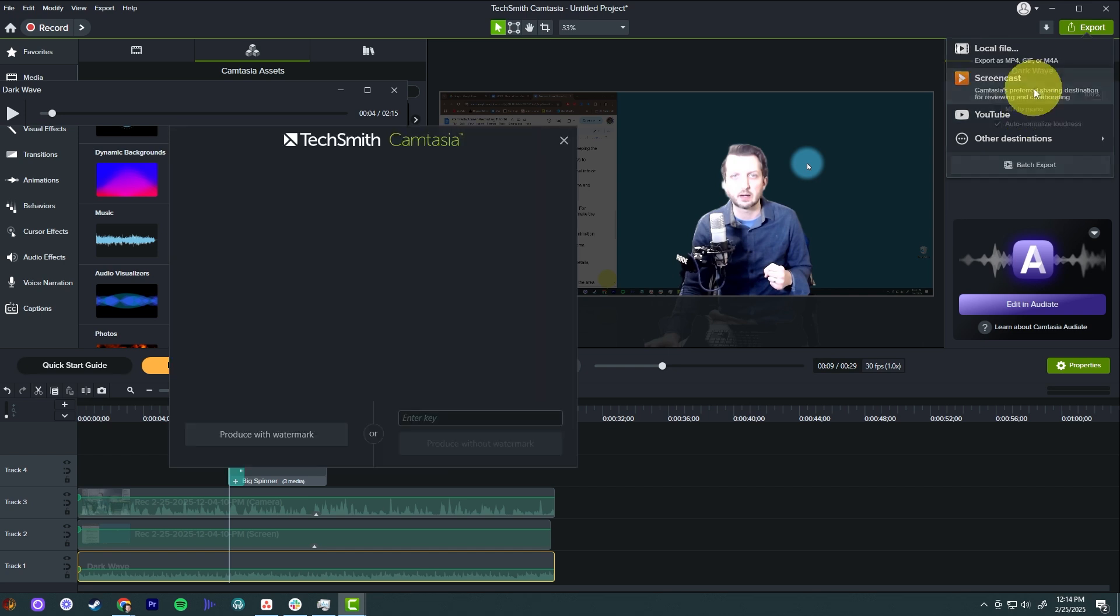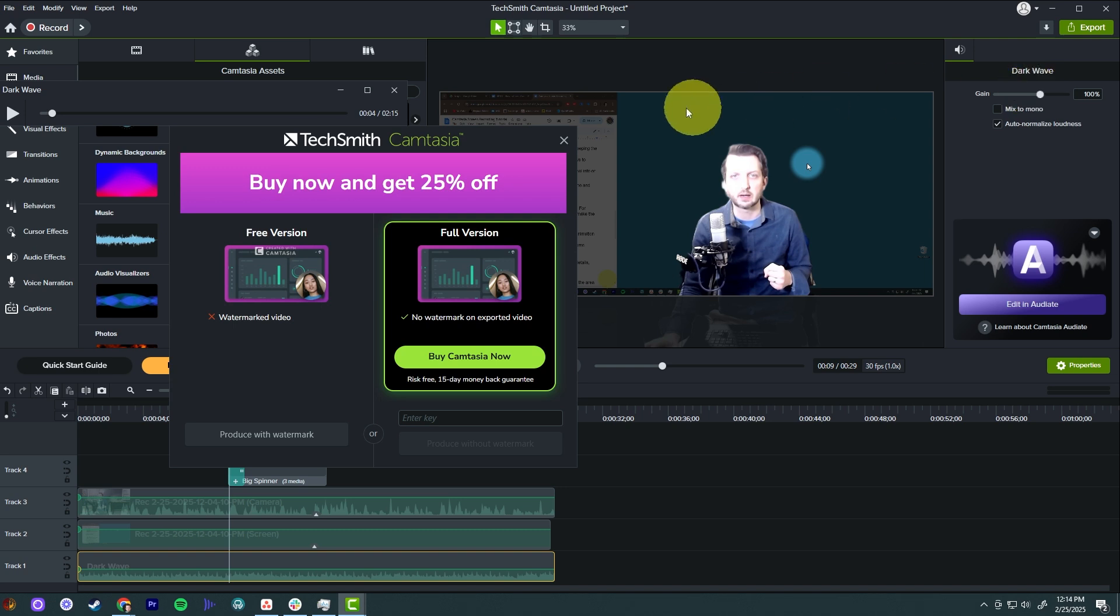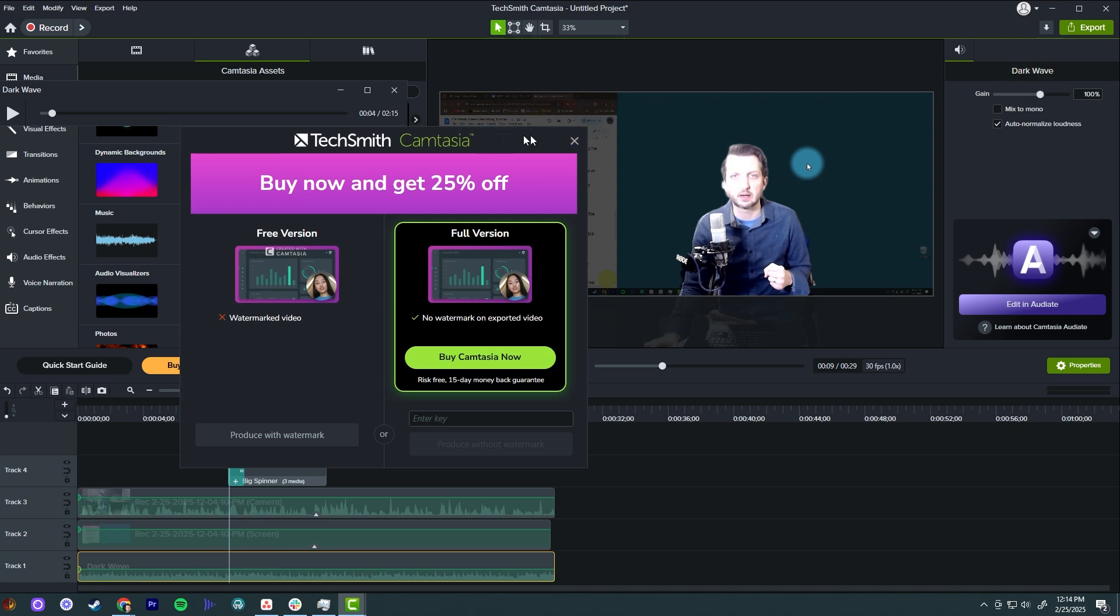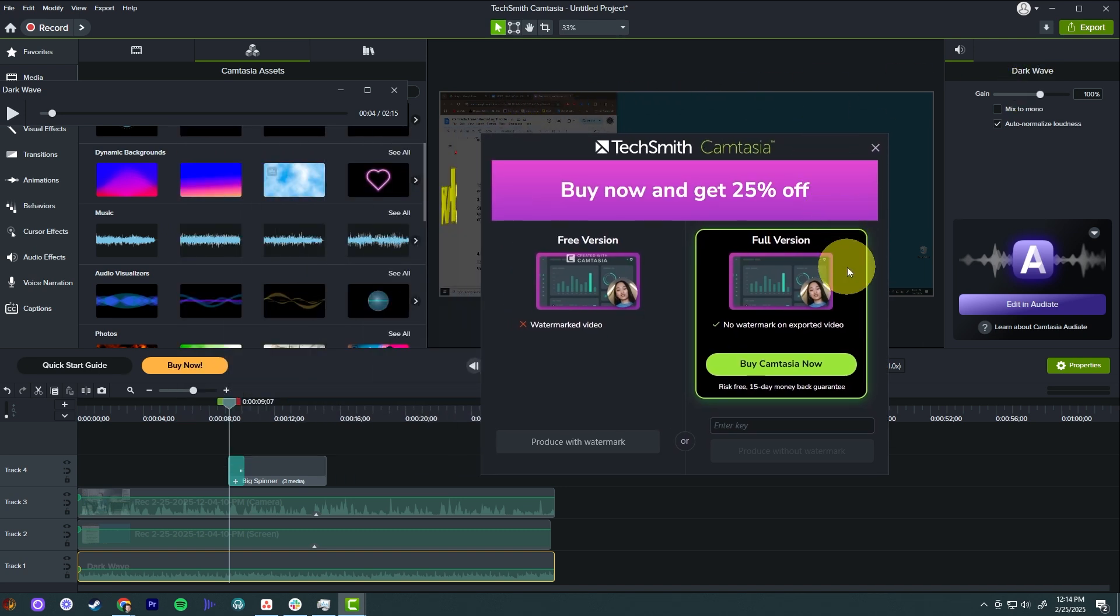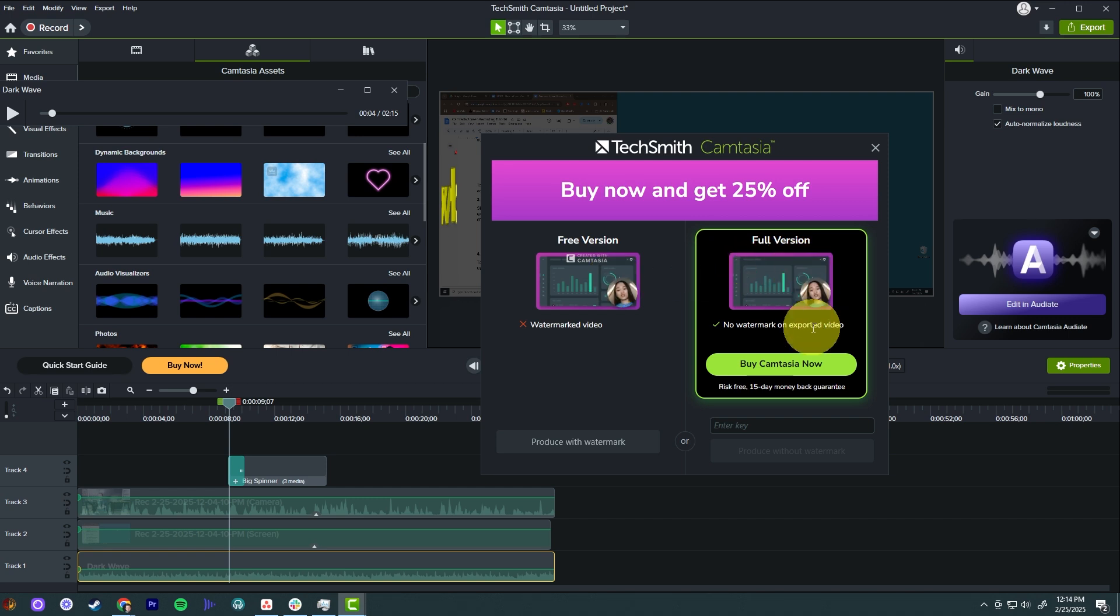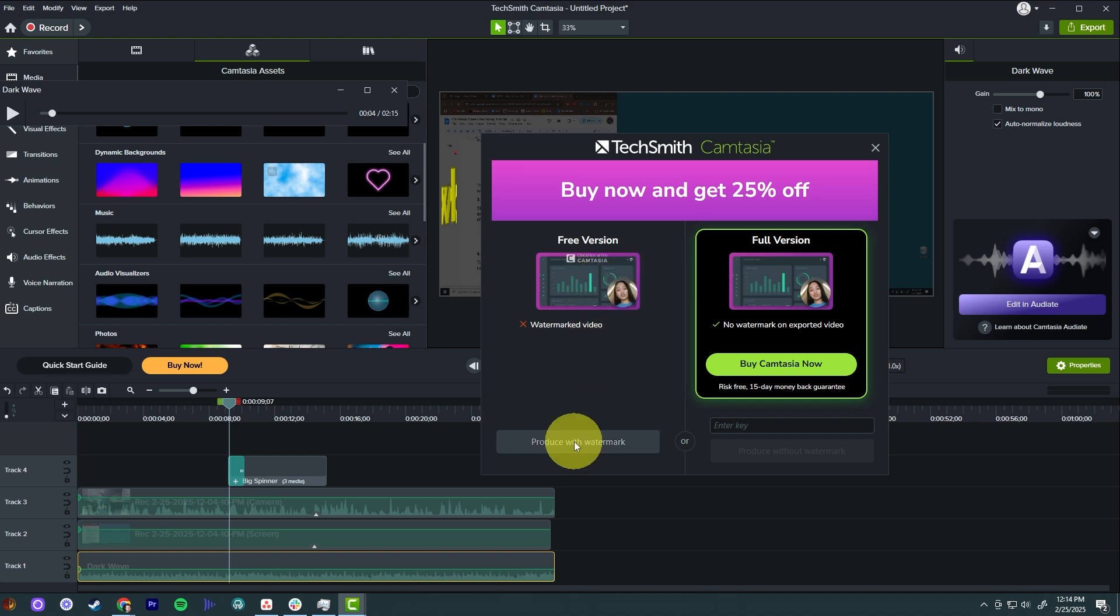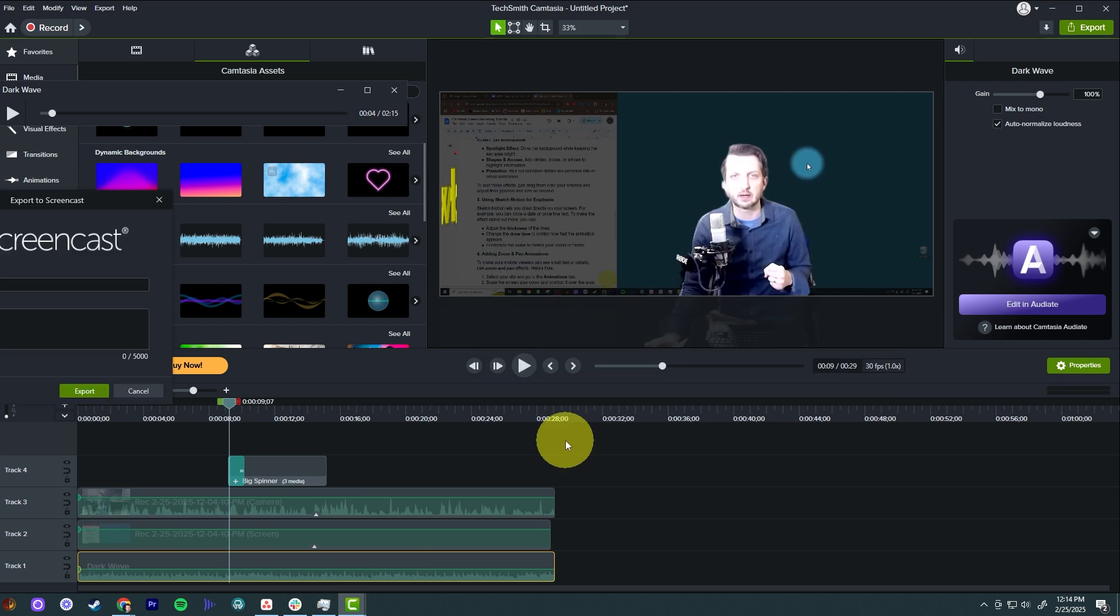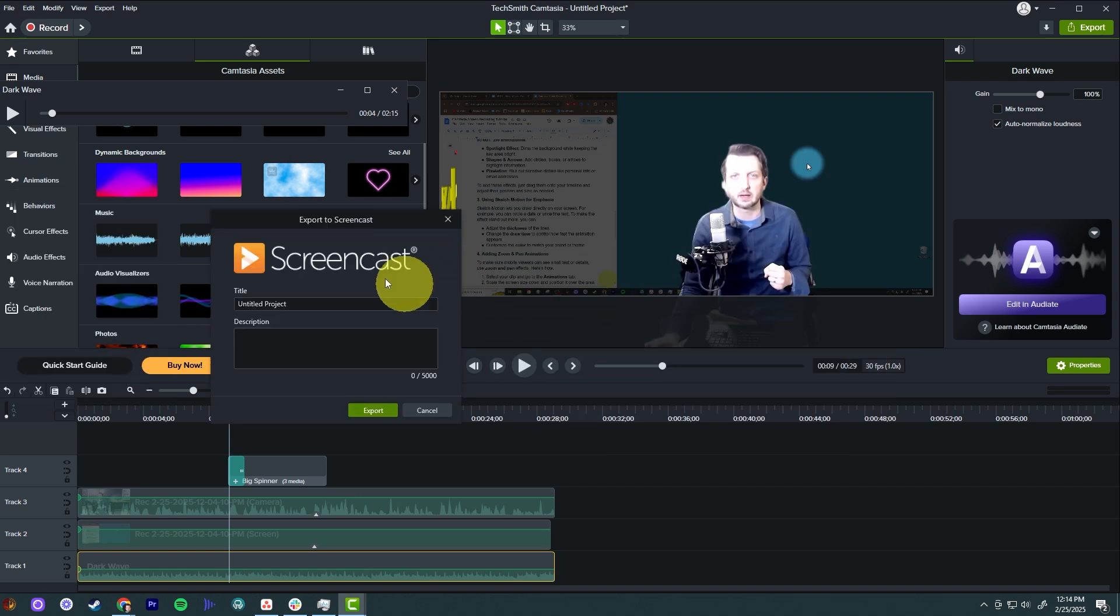I'm going to show you this screencast here. You can see now I'm on the free version, so it is going to have a watermark in the video. Or you can buy the full version to be able to remove the watermarks. For this, I'm just going to say free version with the watermark. You click on that, you go produce with watermark.